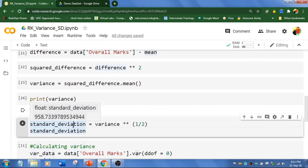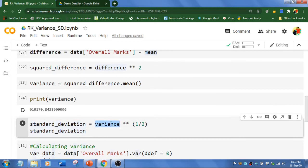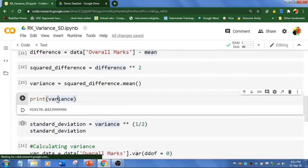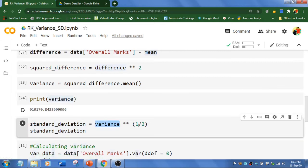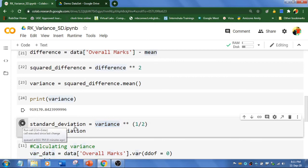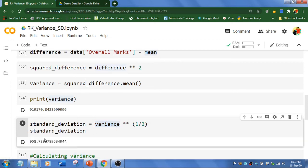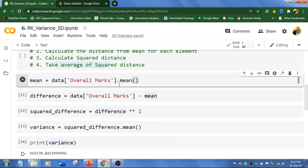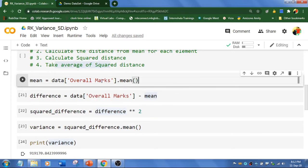To calculate standard deviation, we need to take square root of variance. So variance is already calculated. And I am going to take a square root. And I am going to print this now. So the answer is 958.7. We have achieved this result by following five steps.